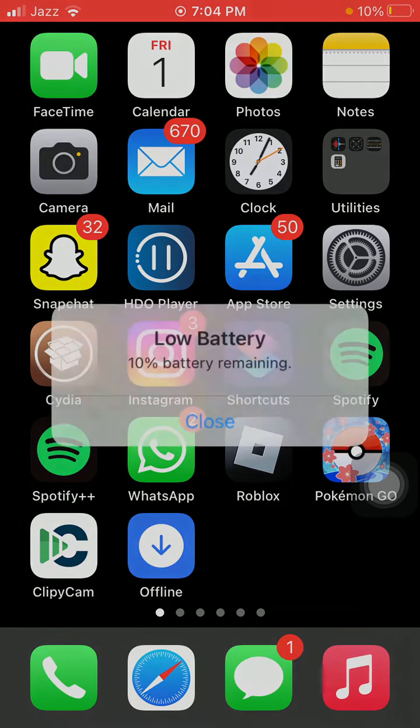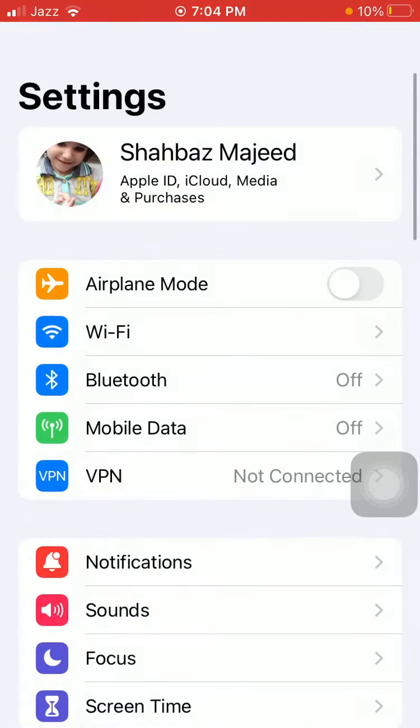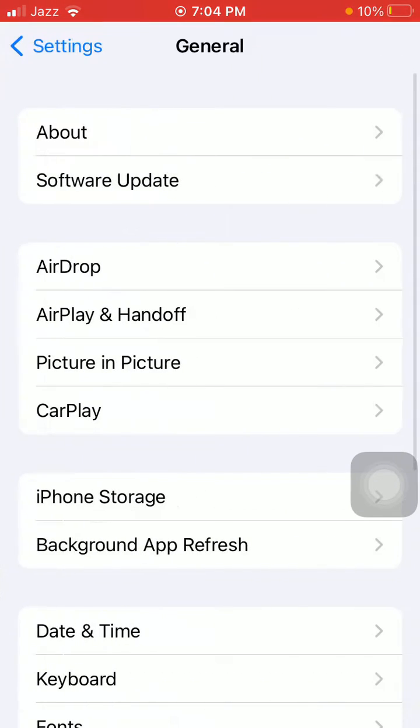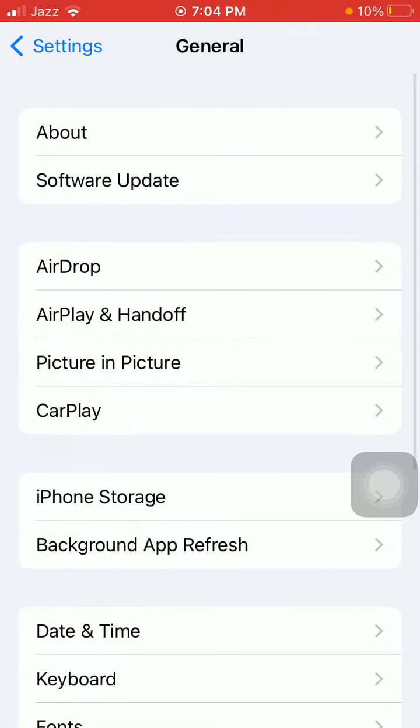The next thing that we have to do: launch Settings, General, Software Update, and update your iPhone to the latest iOS version if available.